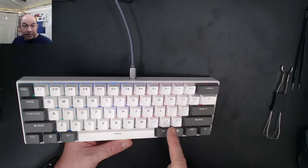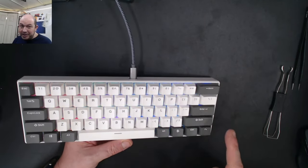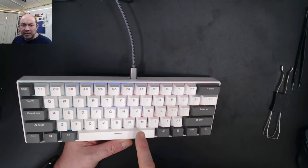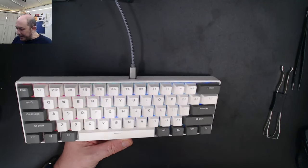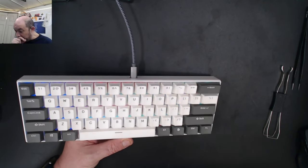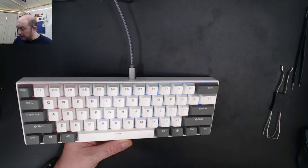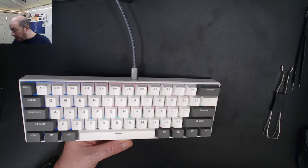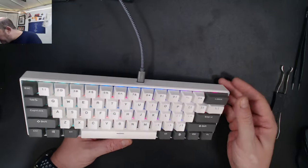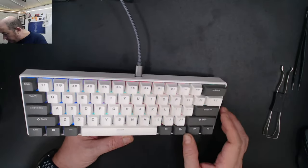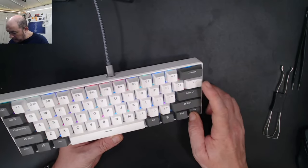The keycaps are actually as thick, if not just a tad bit thicker, than the ASA keycaps I just tried on the 5075S. Let's cycle through the lights.